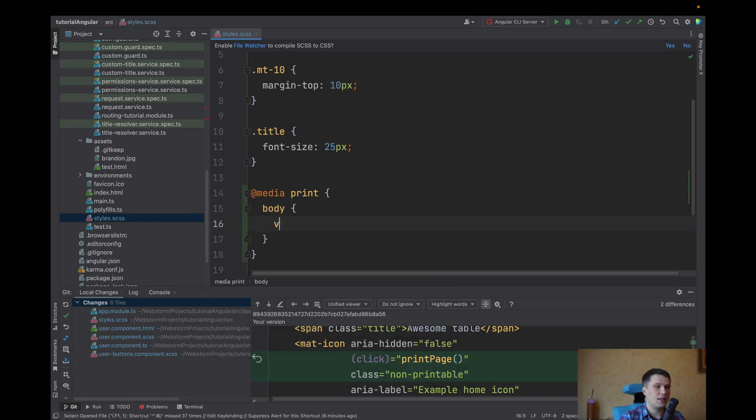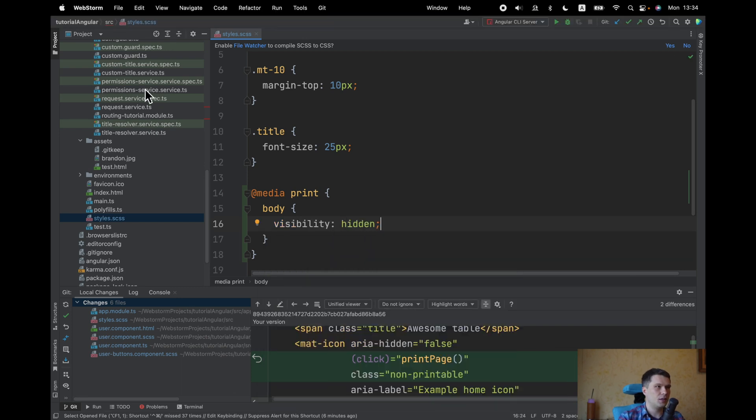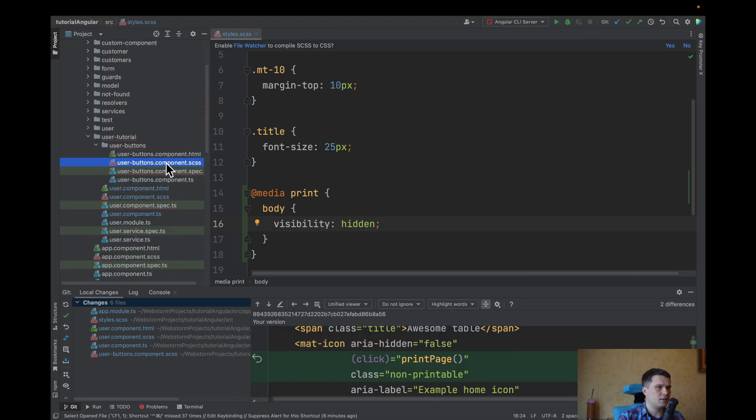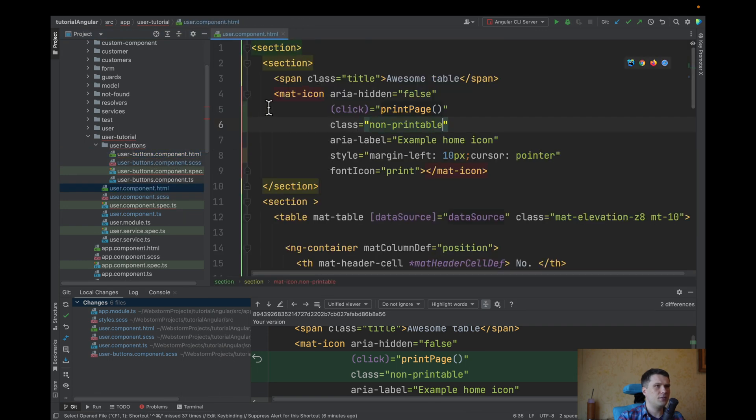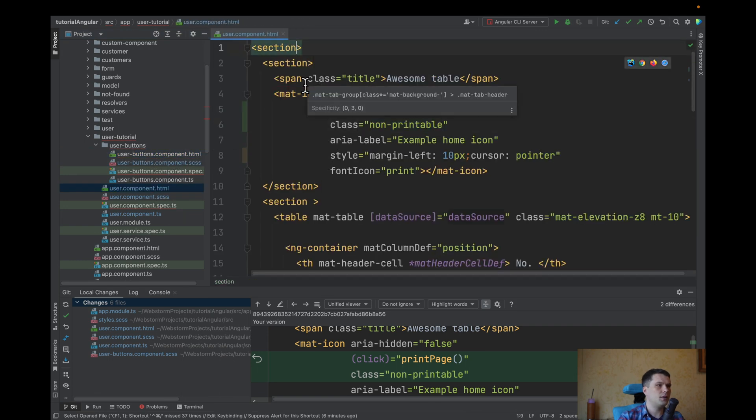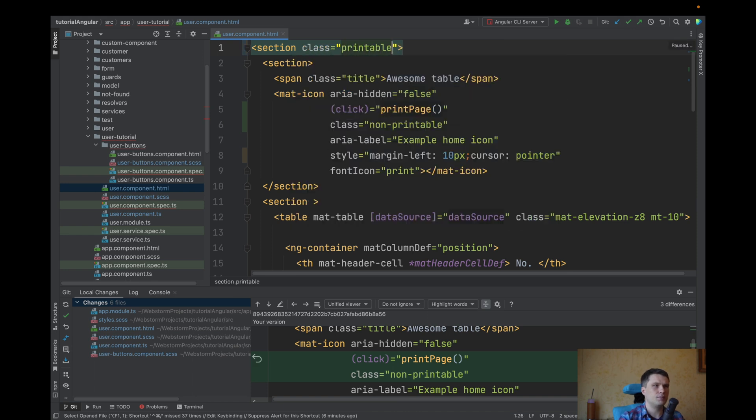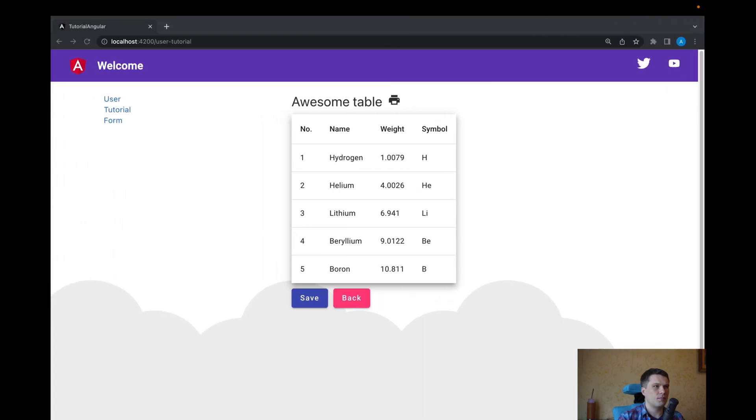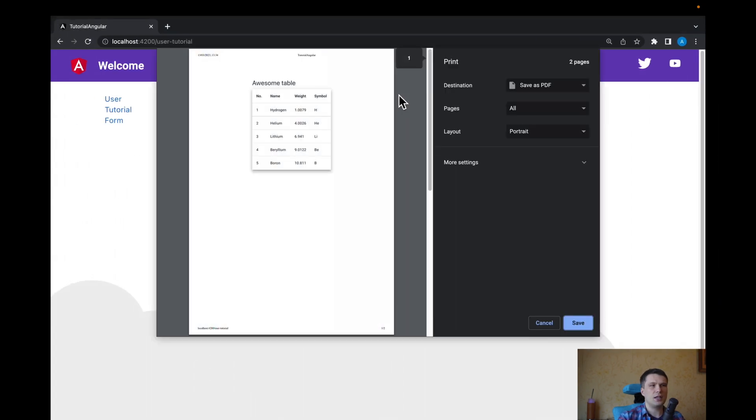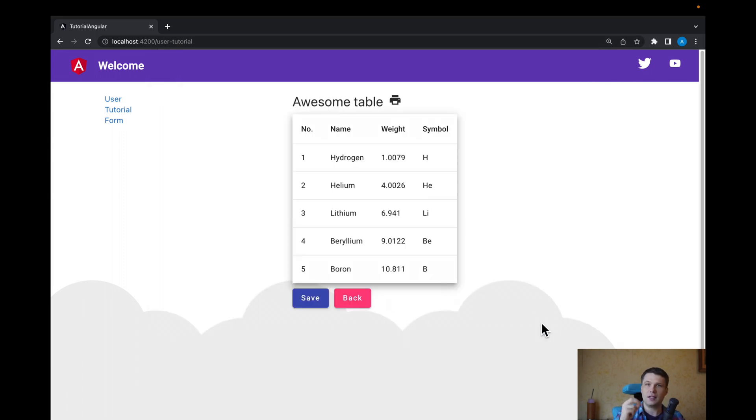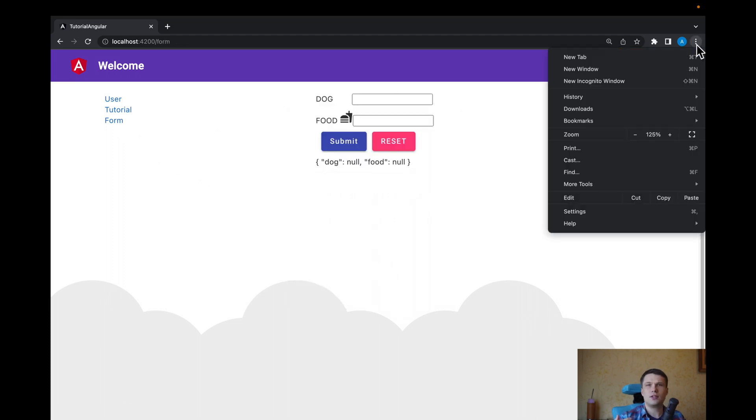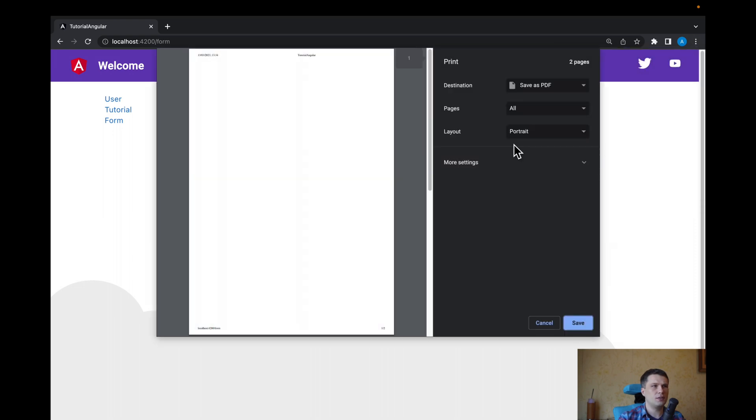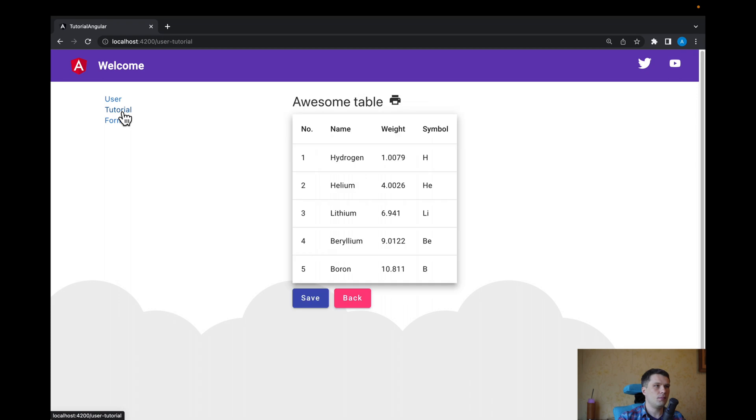And what we can do is we can use our media print. We can make the whole body, we say visibility hidden. But only leave our user component. We can add class printable. In this case, when we try to print, everything will be hidden. But this is drawback. Because it's global, when we navigate to other page, and there is no printable class, when we try to print, there will be no data. You need to look into your use case and see what's actually good for you.